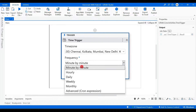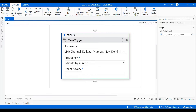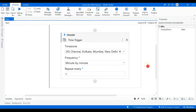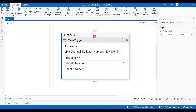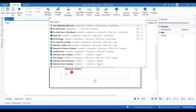Now let's start with minute by minute so we can run a demo and actually check it. I'm saying repeat every one minute — every one minute it repeats. You can also set every two minutes, but let's keep it at one minute.